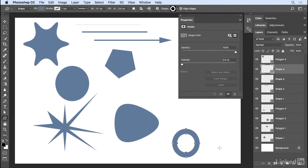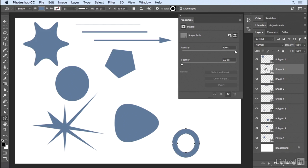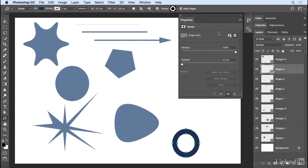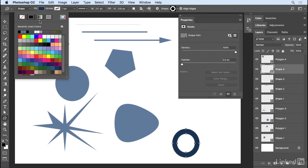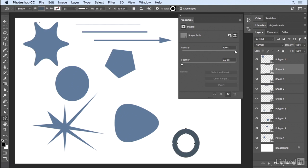We can select any of these shapes and then click and drag in our image area in order to add that shape. If we ever want to change the color of the shape, we can double click on the layer in order to bring up the color picker or with a shape selected, we can change the fill option and pick a different color. I'll tap return in order to dismiss that dialog.